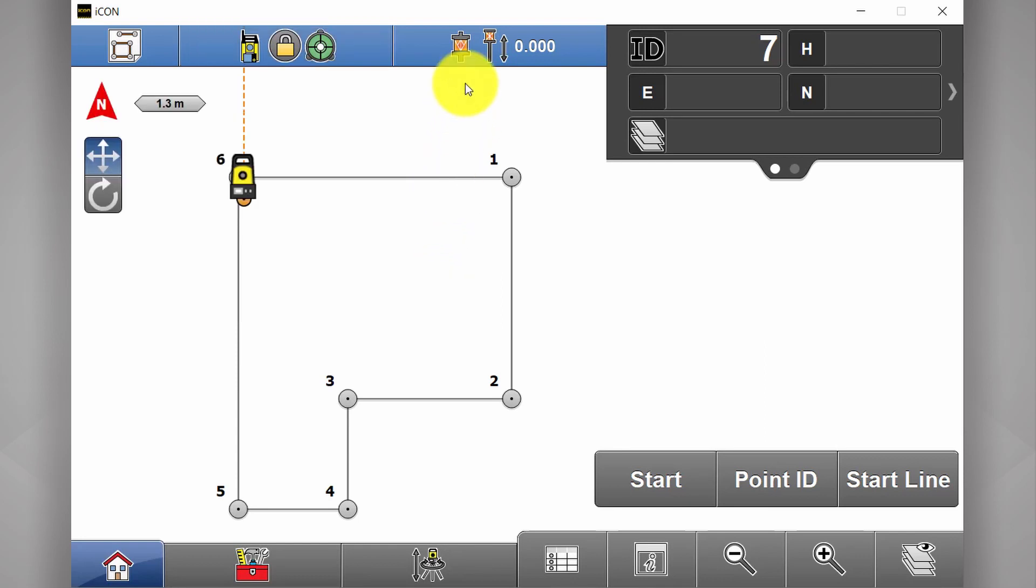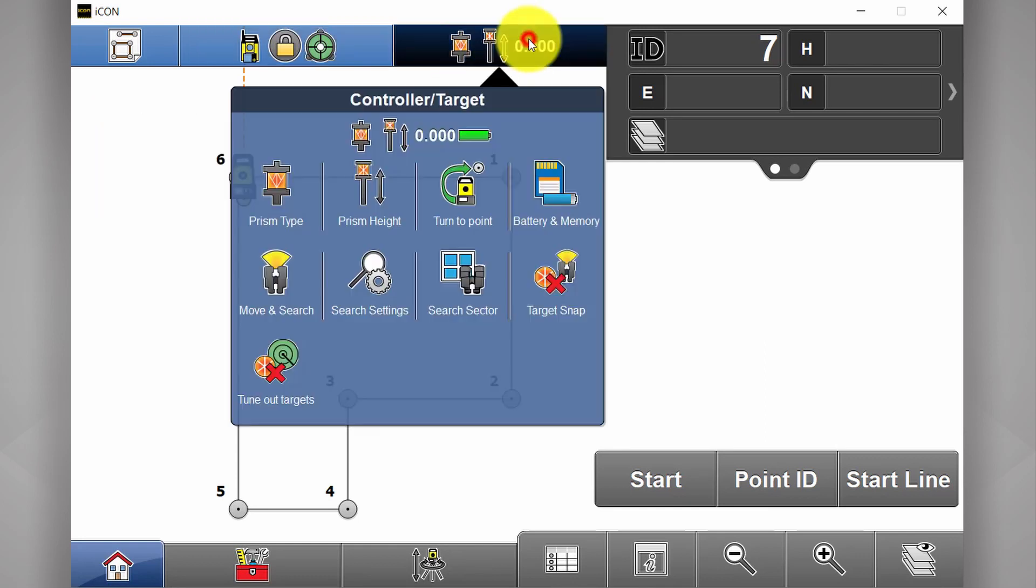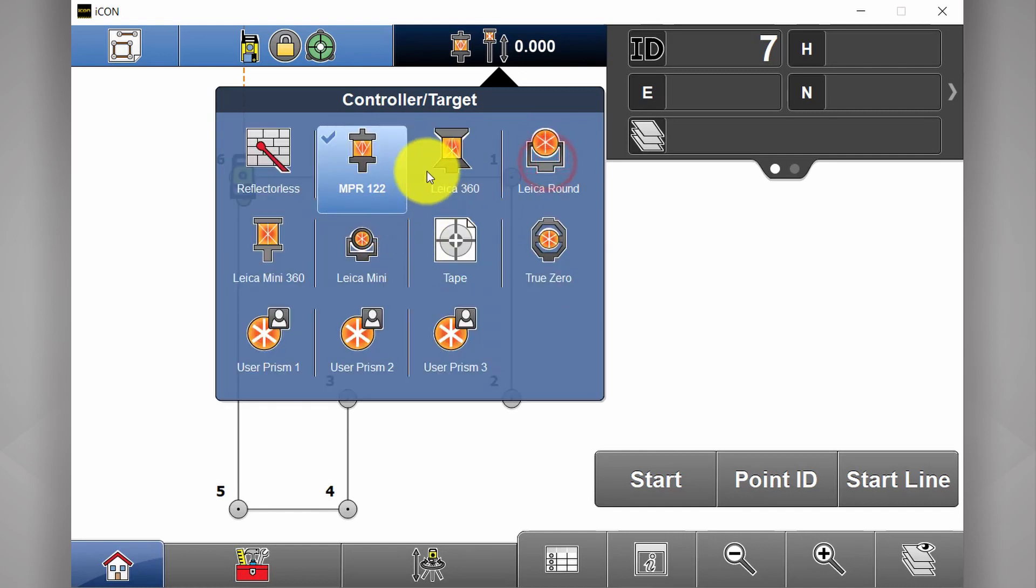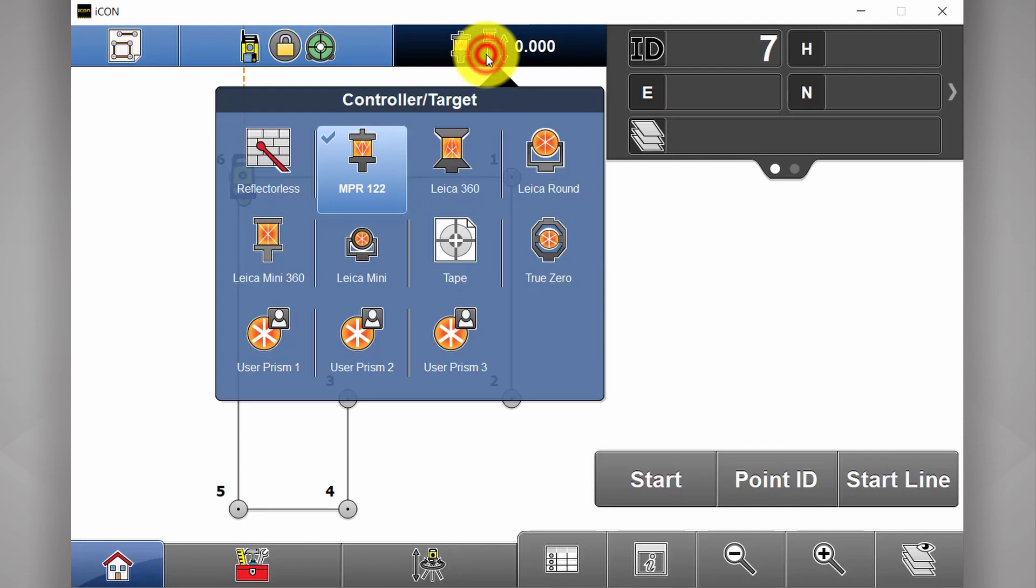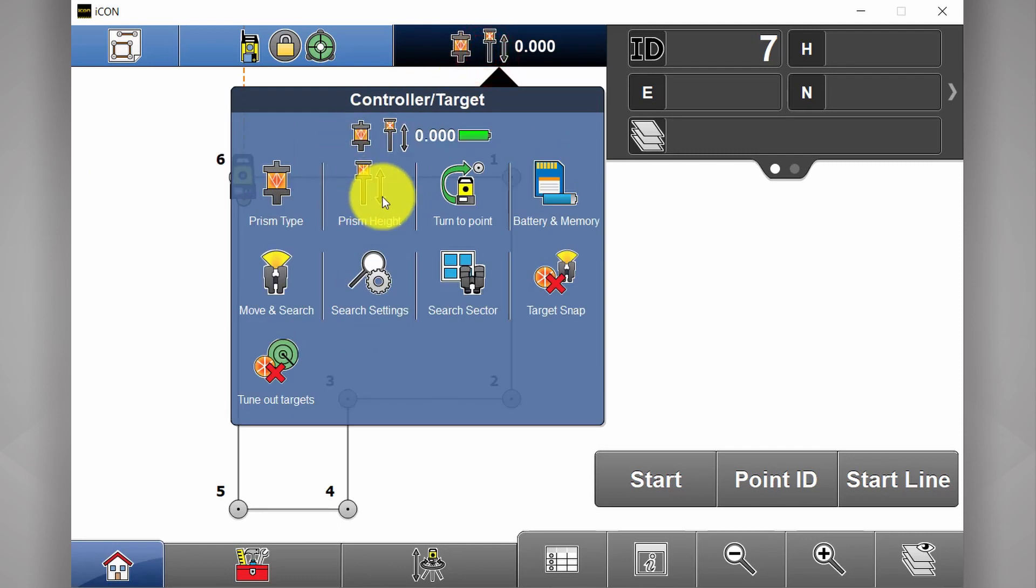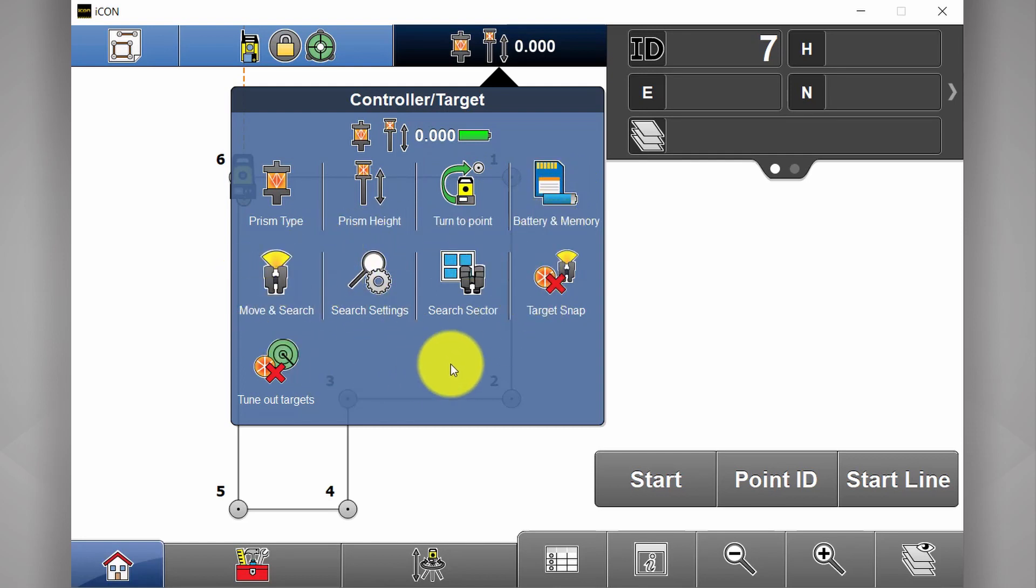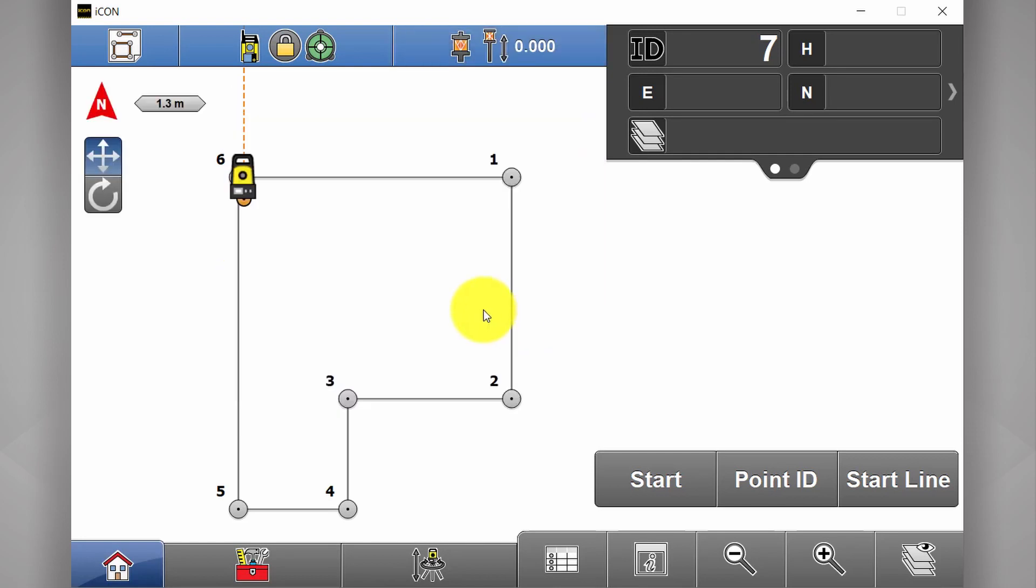Next button over is your controller and target information. This is where you choose your prism type or whether or not you're tracking to a prism or using reflectorless. This is where you select your prism height, automatic turn to point, battery memory information and a number of other settings. So good idea to understand what's in there and what they're used for.